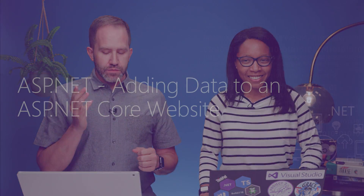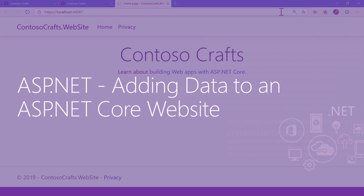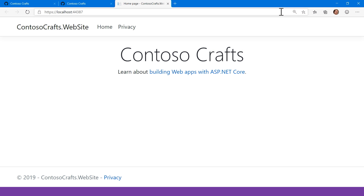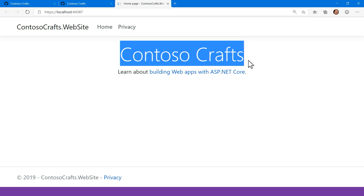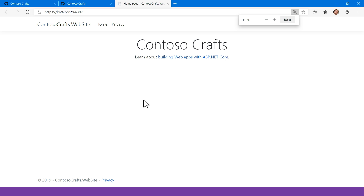Let's add some data to our website. When we last left our heroes, we had made the Contoso Crafts website. It's a local website and all we did at this point was we successfully changed that. But where are the crafts? We have no crafts — that's a problem. We also have no database.